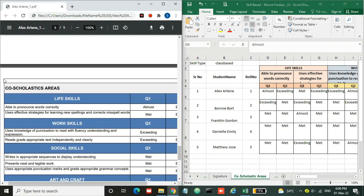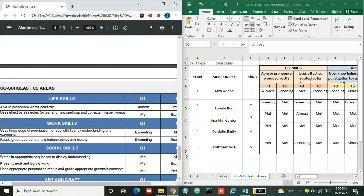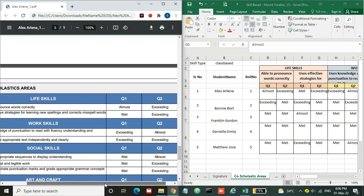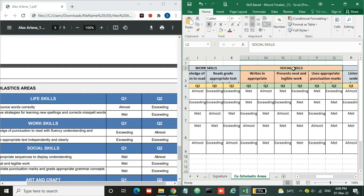Here are the co-scholastic areas and the evaluations. Similarly you need to enter these evaluations for other skills as well.